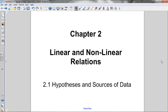Here's the first lesson for Chapter 2. Chapter 2 is all about looking at the relationship between two variables. We're going to look at the differences between two variables that have a linear relationship and two variables that have a non-linear relationship.